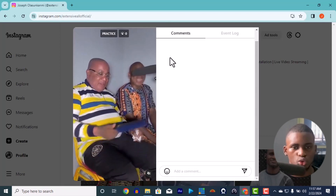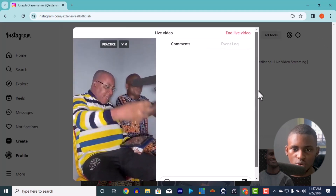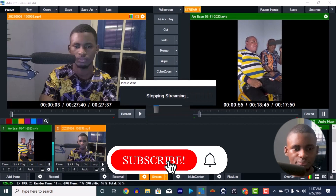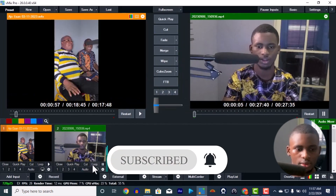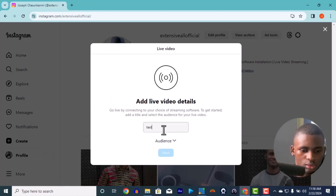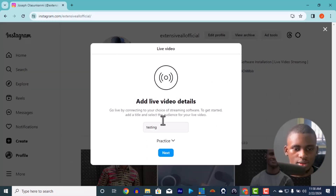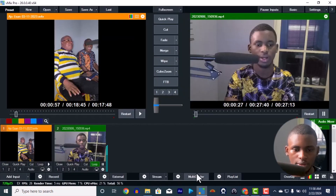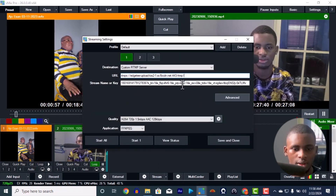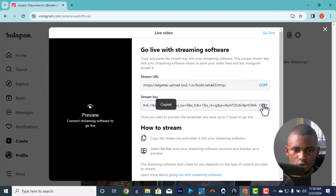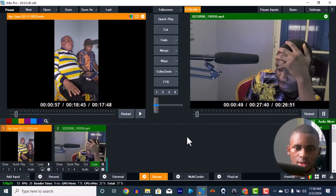That is the portrait video and that's how you live stream to Instagram. Now, what if you're not using a portrait video? Let me show you how to use a wide landscape video. I'll put it on loop so it keeps repeating. Create a new live video on Instagram, enter a title like 'testing', set the audience — remember to set it to Public — then click Next to get your stream URL and stream key. Copy the stream URL and paste it into vMix.